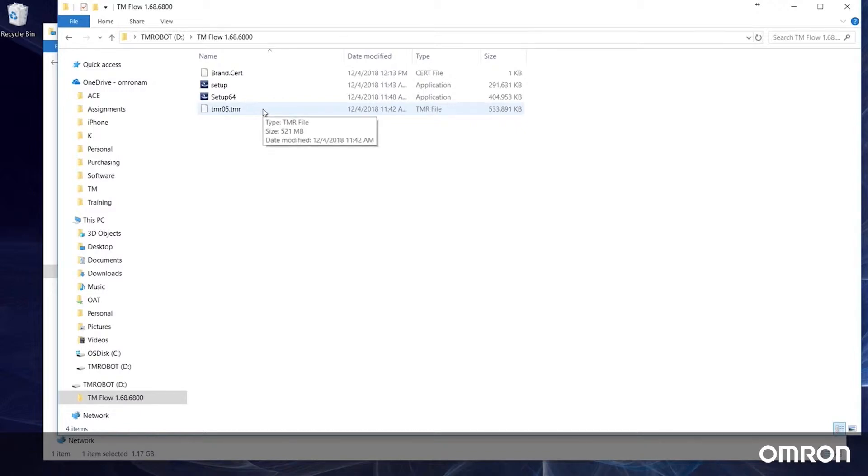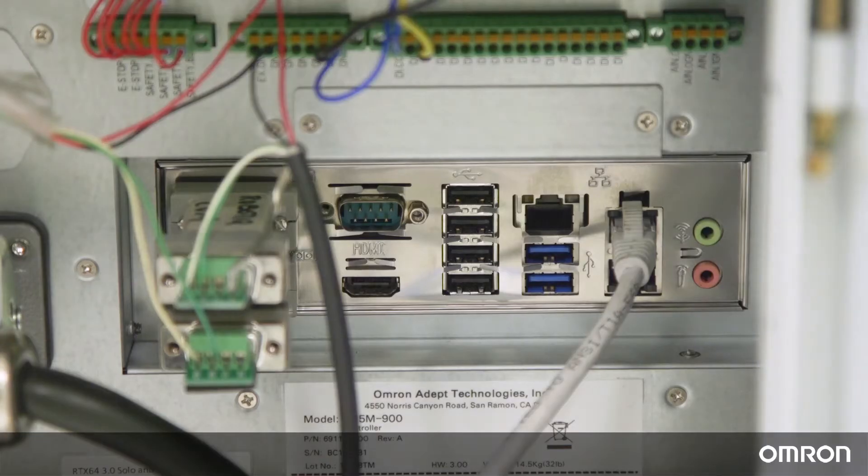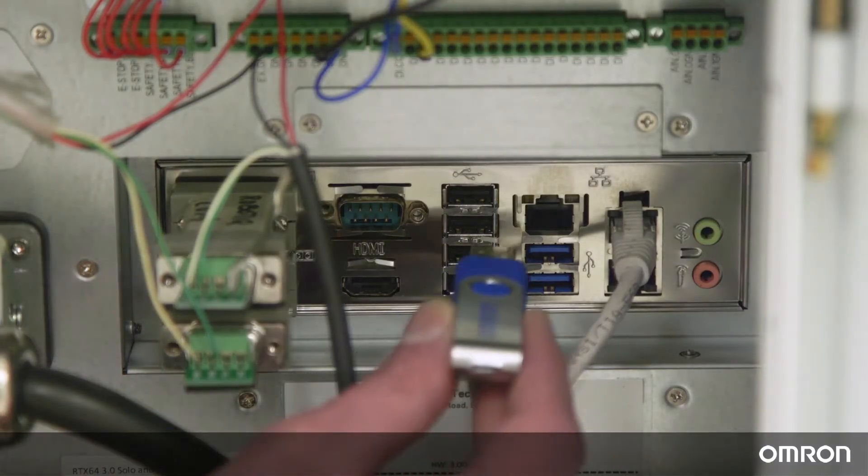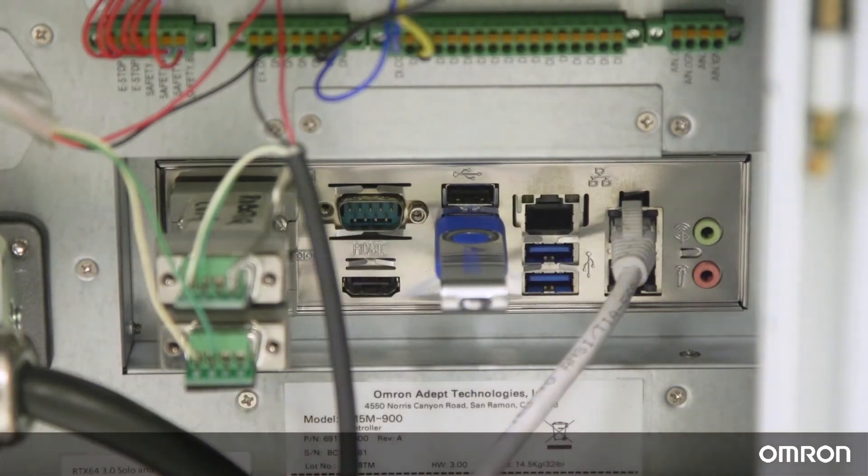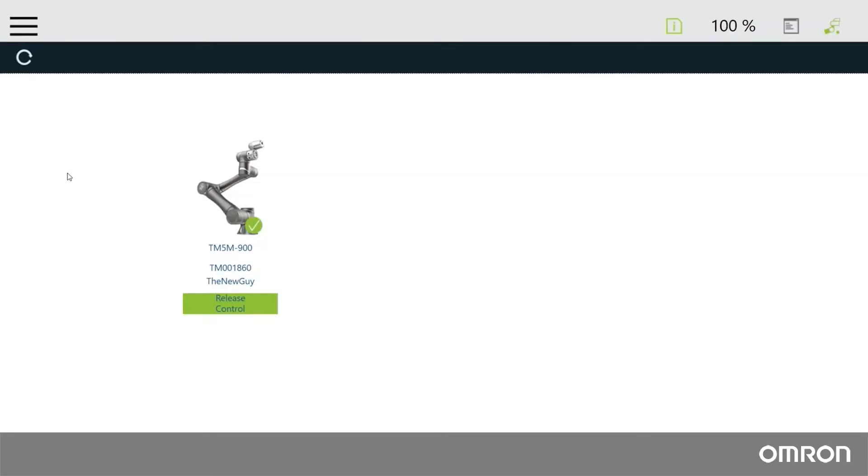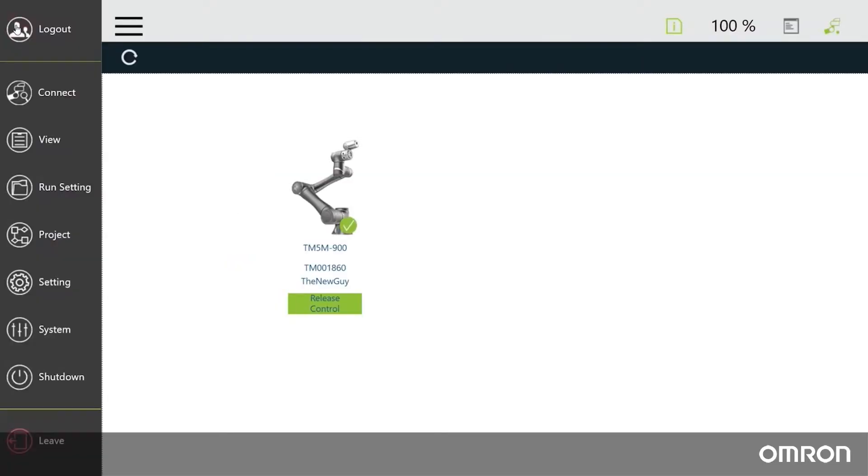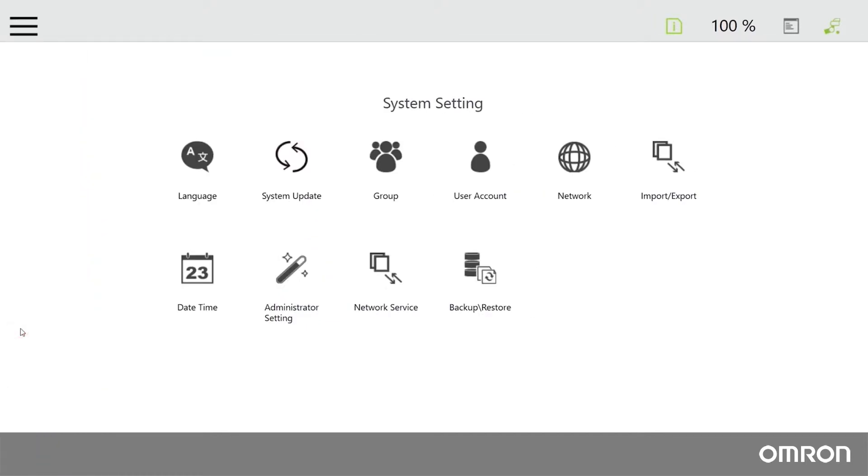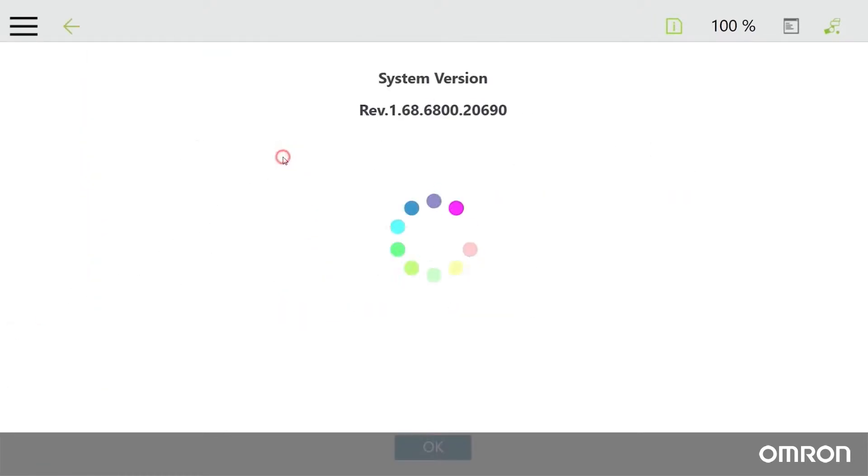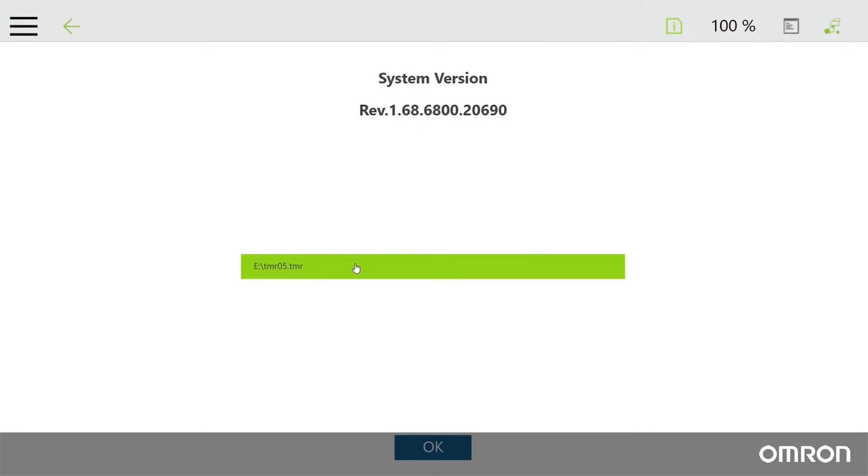Now let's initiate the update. Plug your USB drive directly into the control box. In TM flow, navigate to the main menu, click System, and then click System Update. If the USB drive and the TMR file in it are recognized, they will show up here. If the TMR file does not appear, the USB drive may not be formatted properly, the four extracted files may be in the wrong location, or the files may be corrupted.